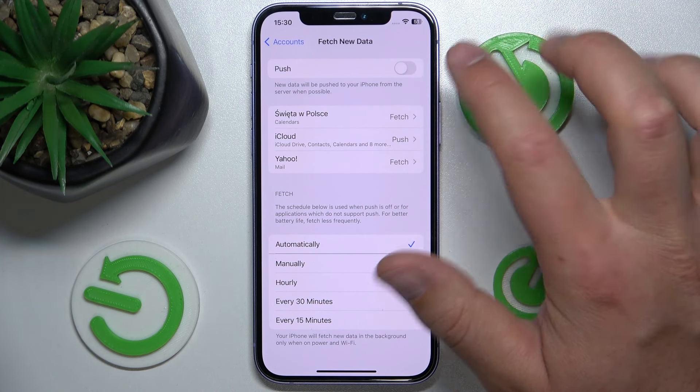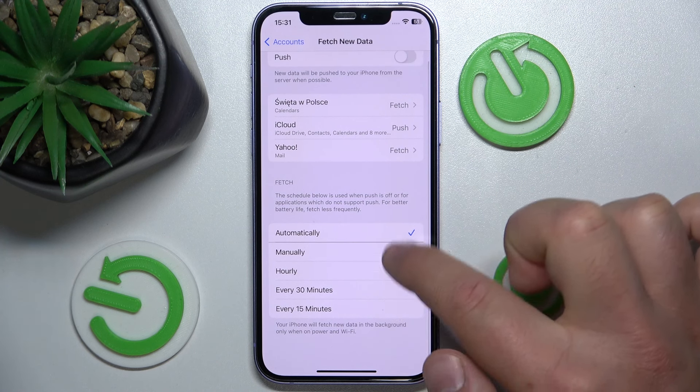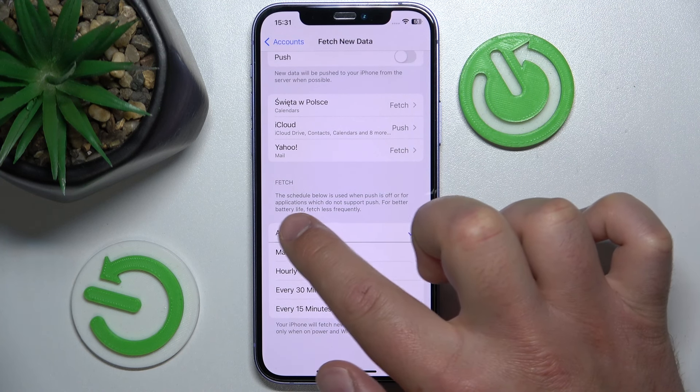For options like calendars, iCloud, and mail, you can change those options individually just by clicking on them. The Fetch setting means the time interval that you set — the schedule shown below is used when Push is off or for applications which do not support Push.